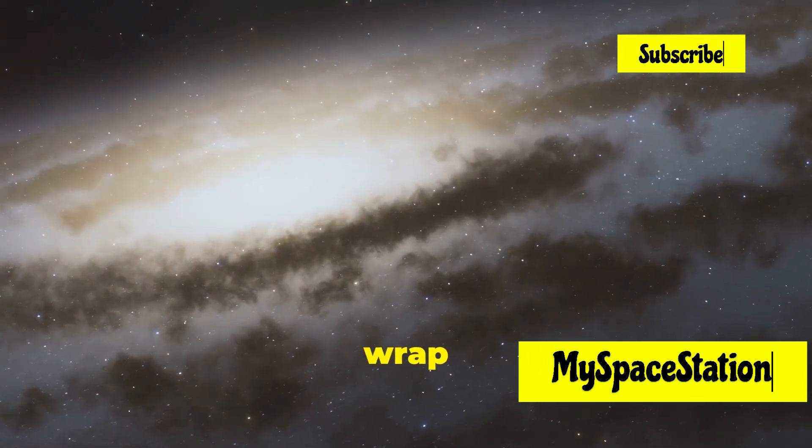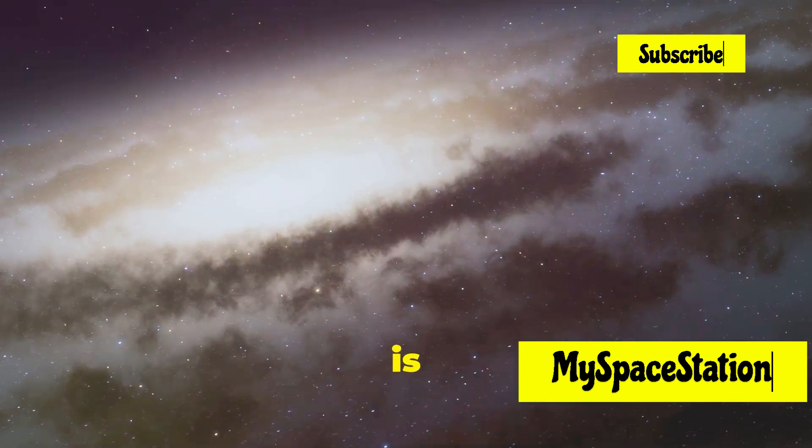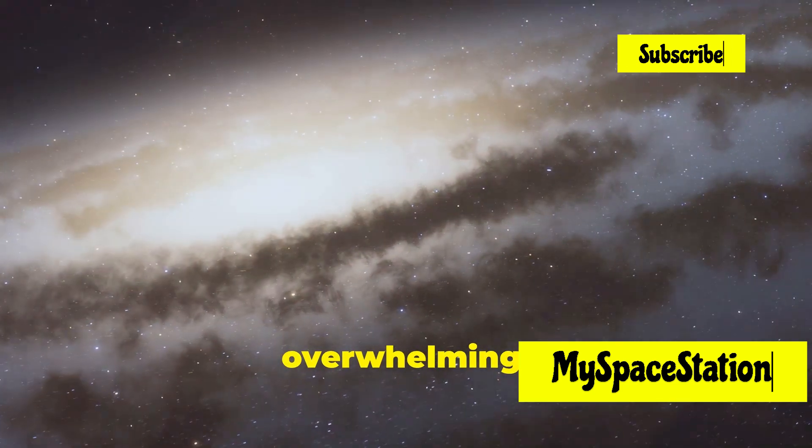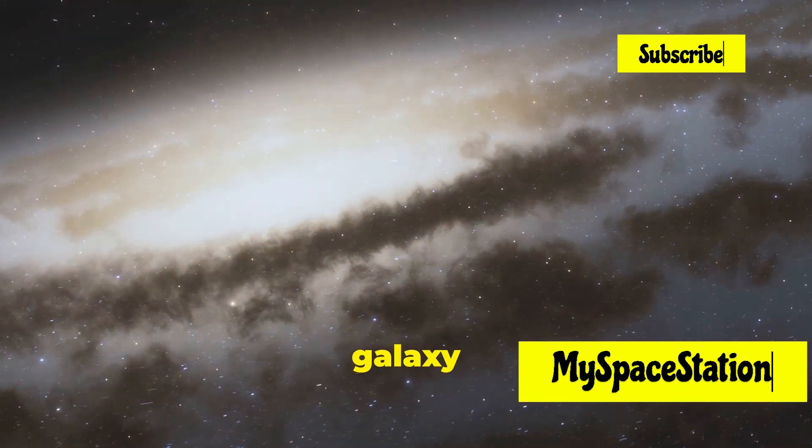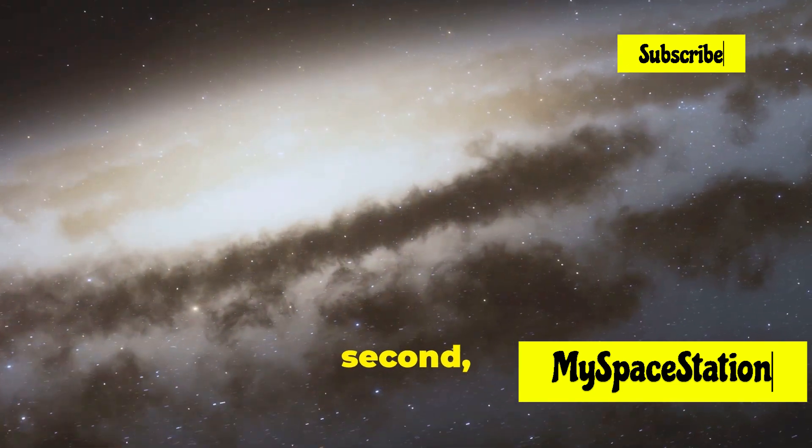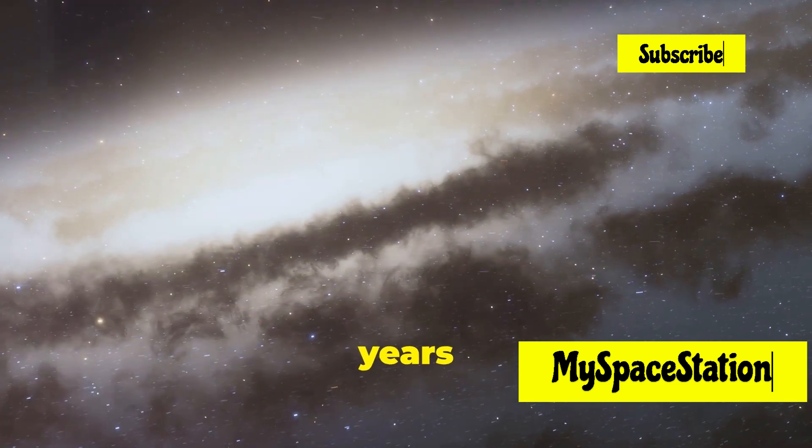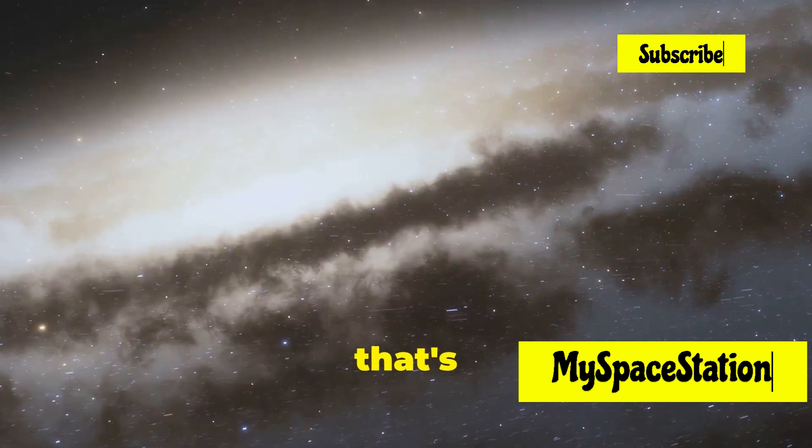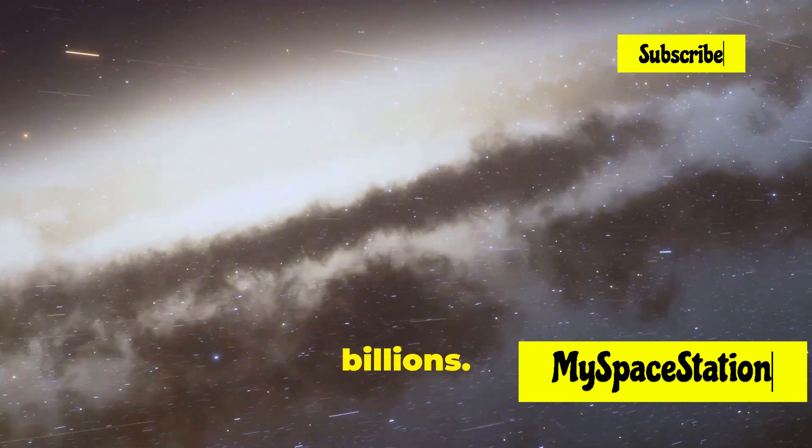It's hard to wrap our heads around. The sheer scale is overwhelming. If you were to count all the stars in our galaxy at one per second, it would take you over 3,000 years to finish, and that's just one galaxy among billions.